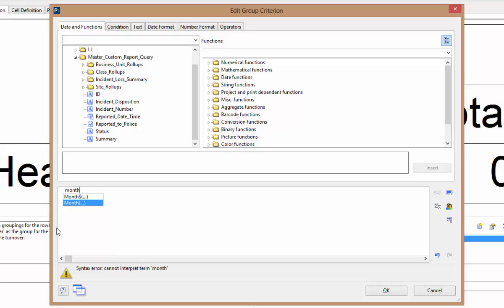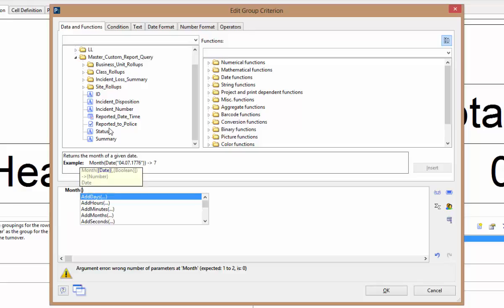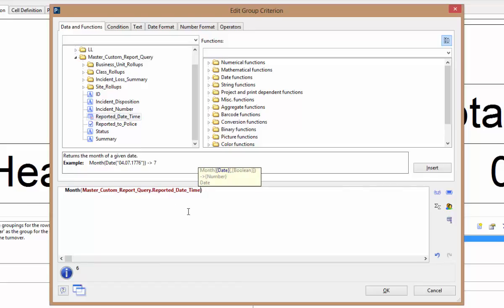So how do we use this month function in the report designer? Before selecting the date time field for this row, we can start to type month. And here we'll see there are two functions that can be used: month and month with a dollar sign. The month function will pull the numerical value of the month, whereas the second month option with a dollar sign will pull the name of the month. For our row definition, we actually want to use the one without the dollar sign. This way our months will be sorted numerically — one, two, three, and so on. If we were to choose the string function with a dollar sign, our months would be sorted alphabetically — April, August, December, and so on — and in this case they would appear out of order.